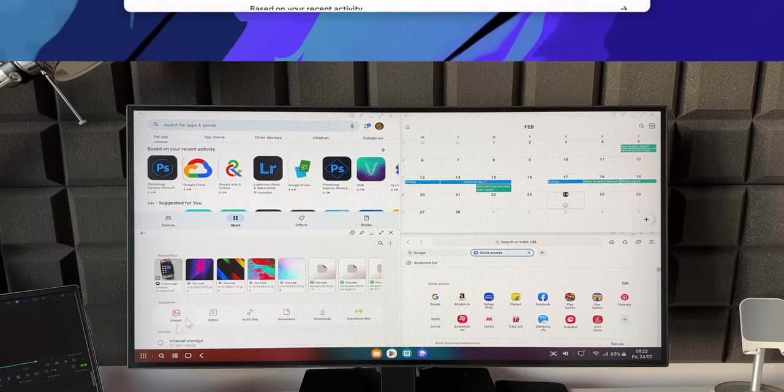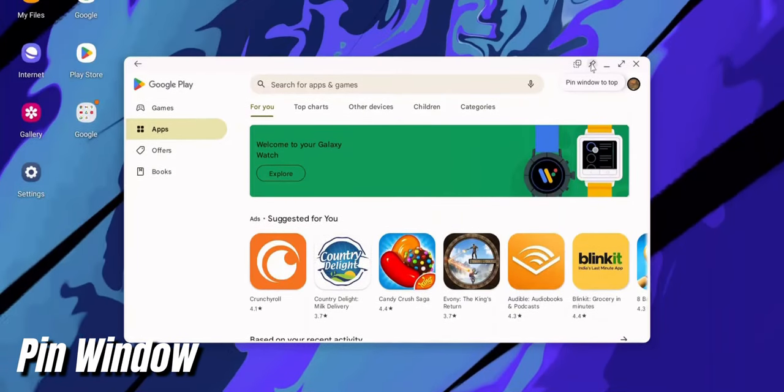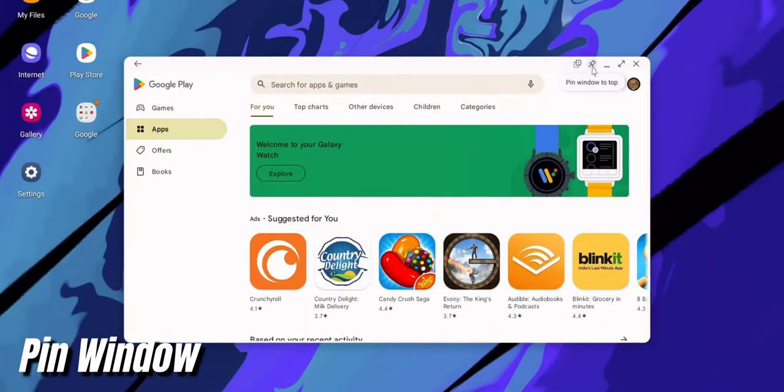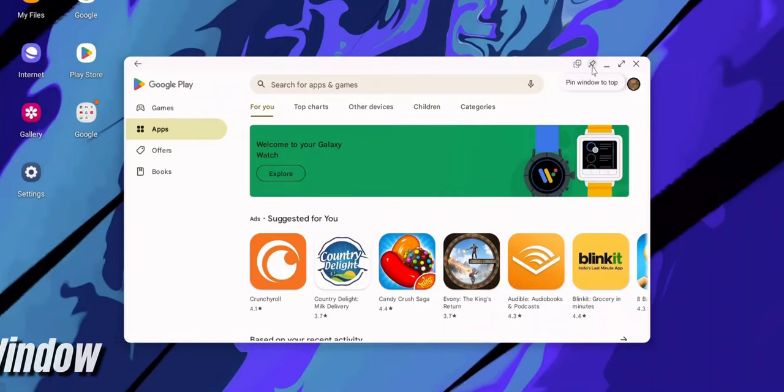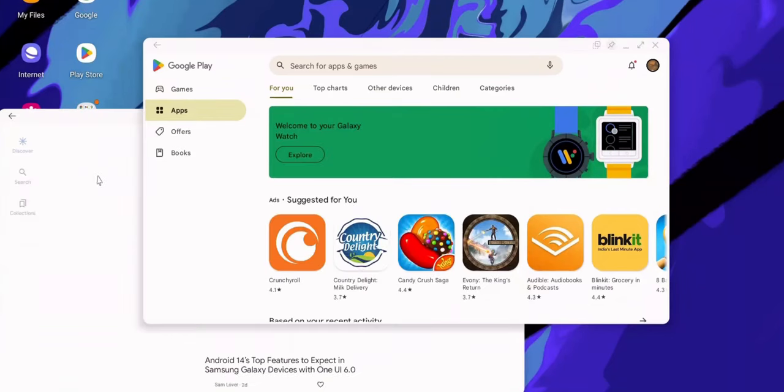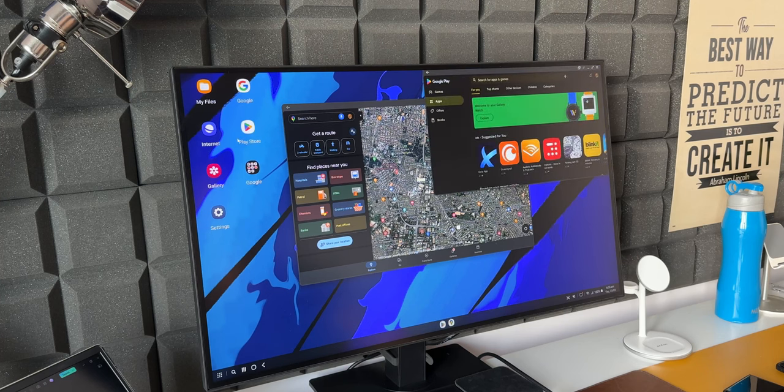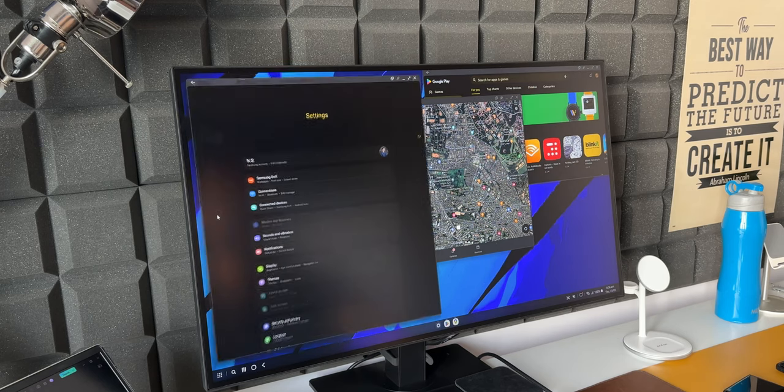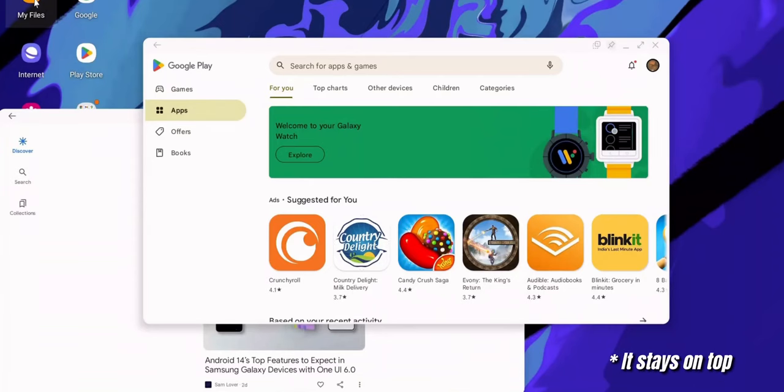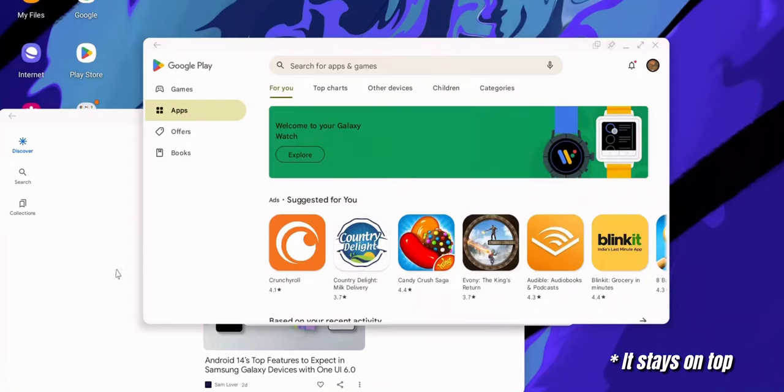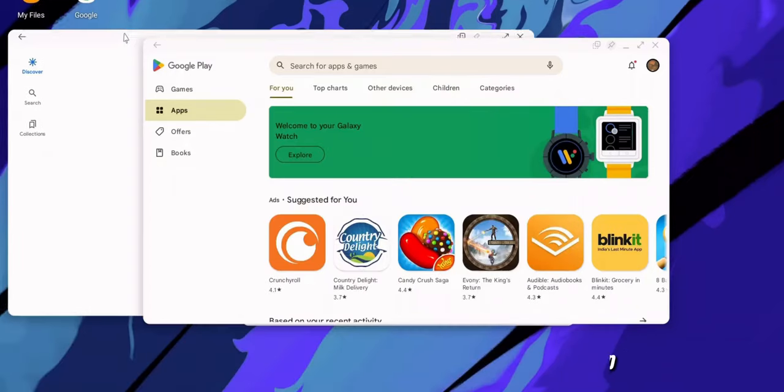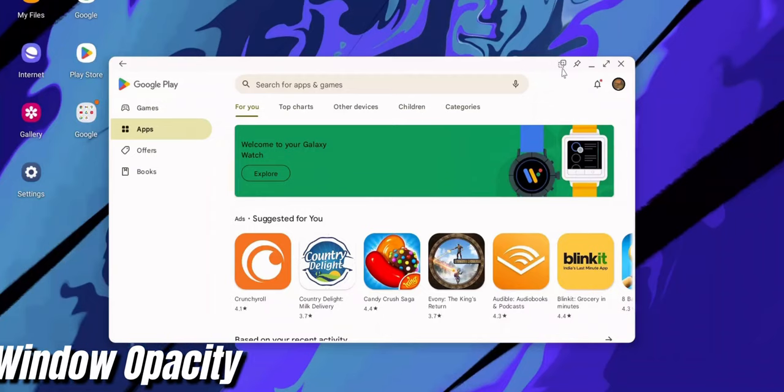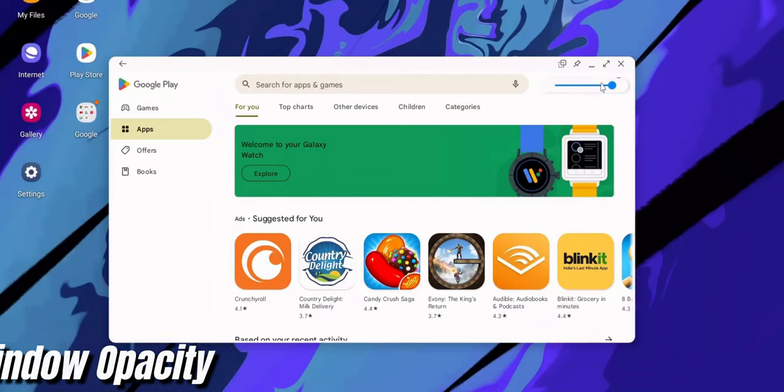Next tip is about pinning a particular window. As you can see I've got an application open here. On the top we have got these options. Here you can see this pin icon. It says Pin Window to Top. If I select this, this particular application will be open right there on the desktop and I can open any app I want. This window is not going to move from here. It is completely locked on the desktop. That is Pin Windows.